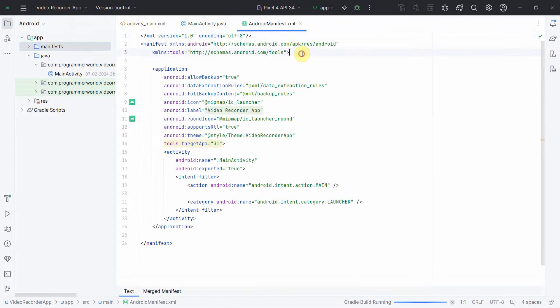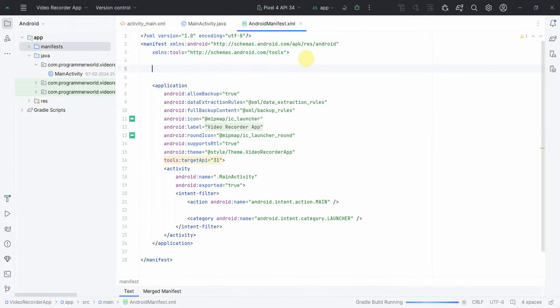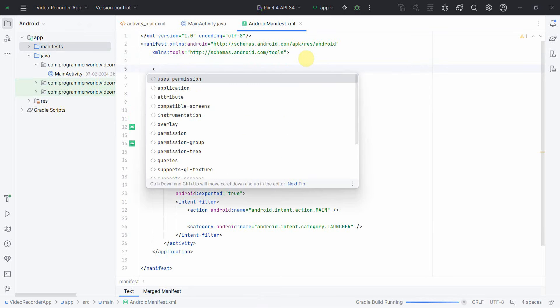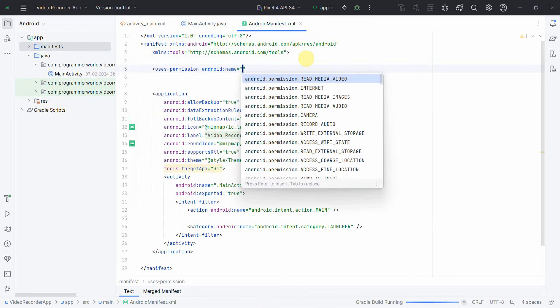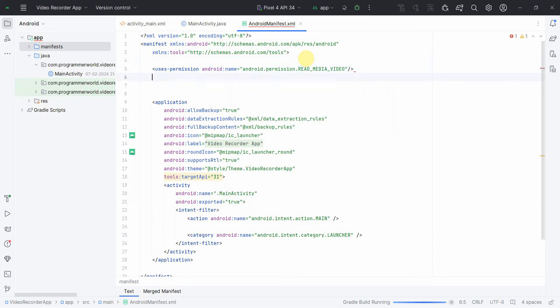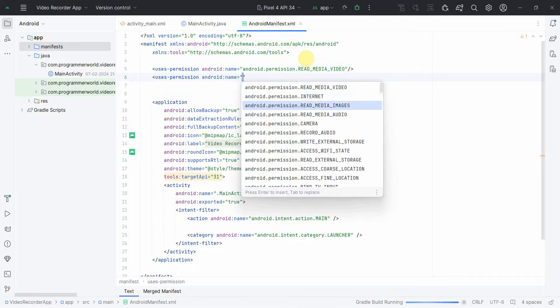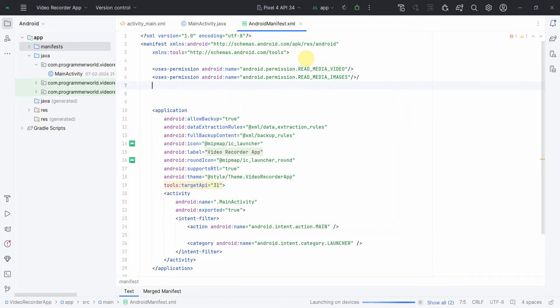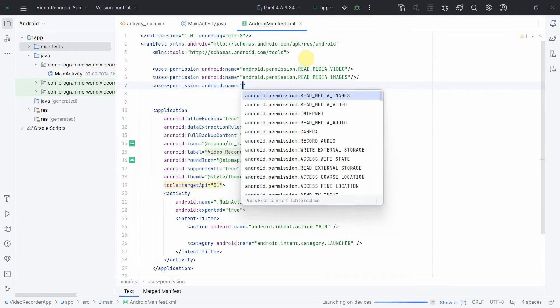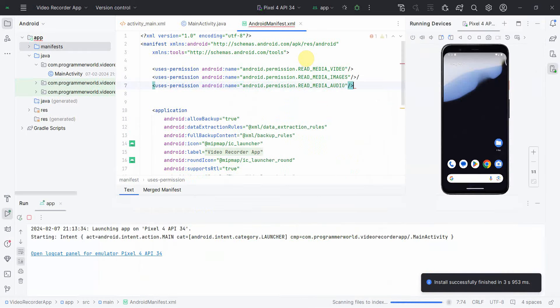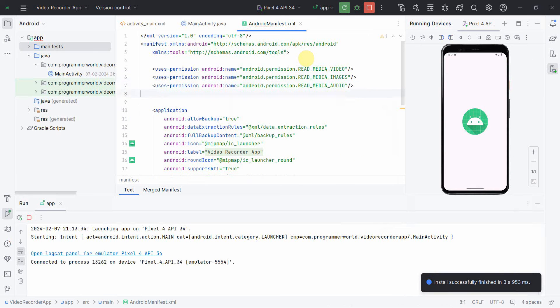First and foremost I will define all the permissions required in the manifest file. Some of the permissions which I required is permissions to read the files. I'll put it for all three: read media images, read media video, and read media audio. Although I don't think I need images and audio, I just need mostly the video, but I'll just put for the sake of it.